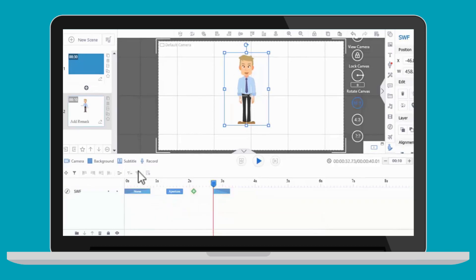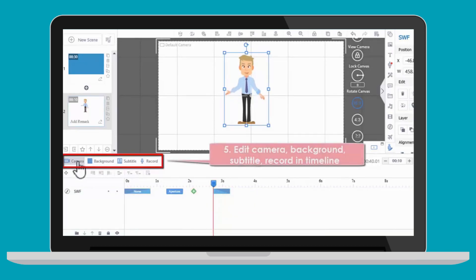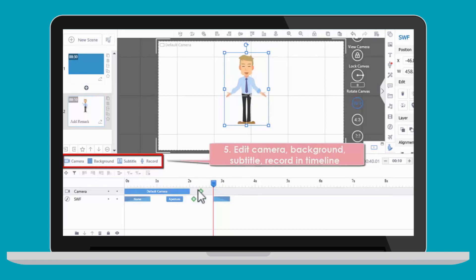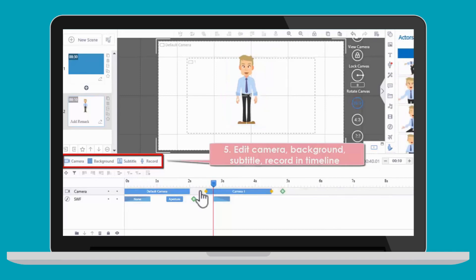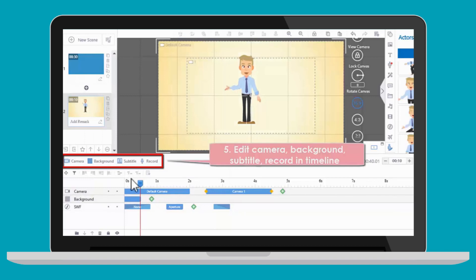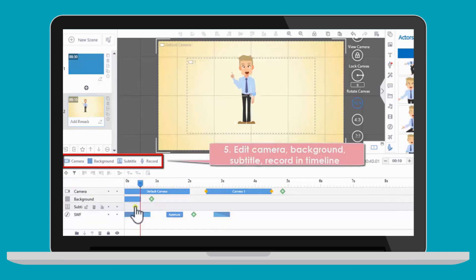Besides that, you can edit the camera effect, design the scene background, add subtitles, and record voiceover.